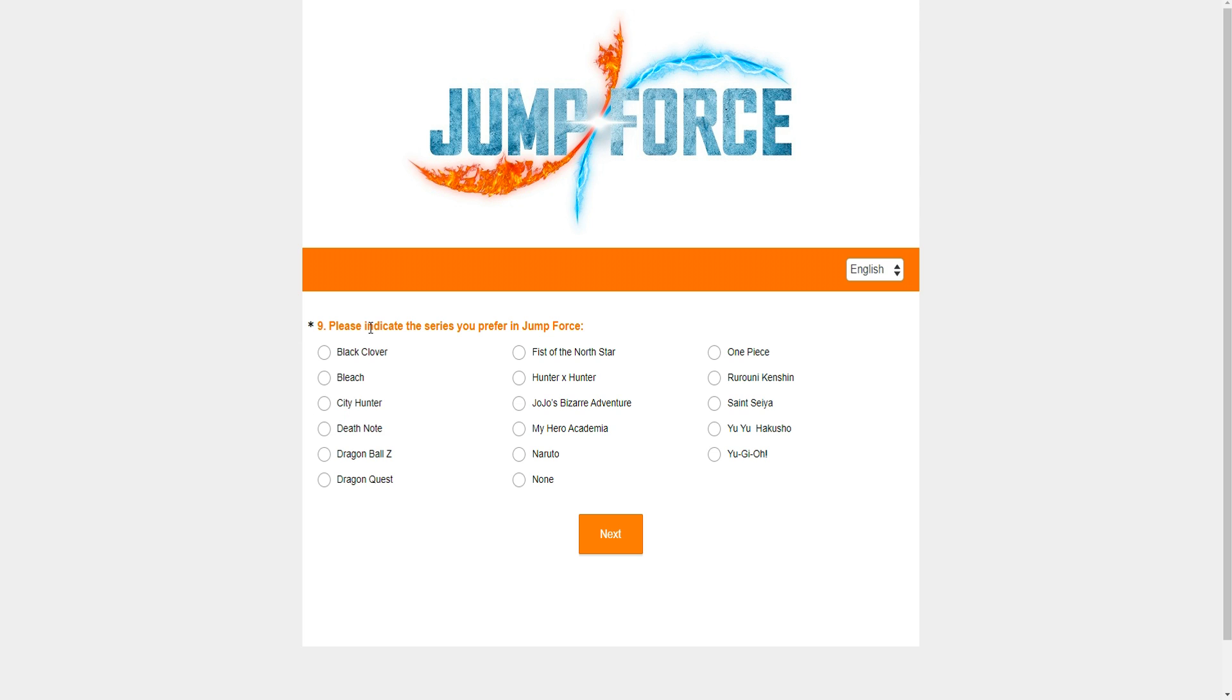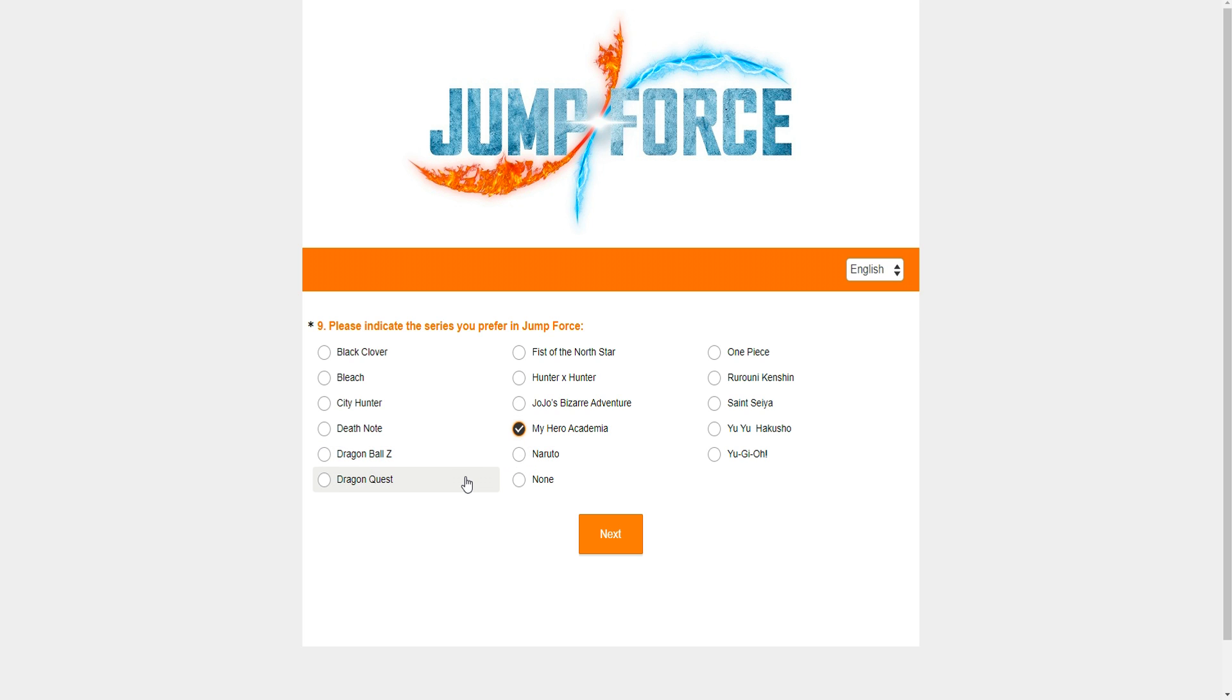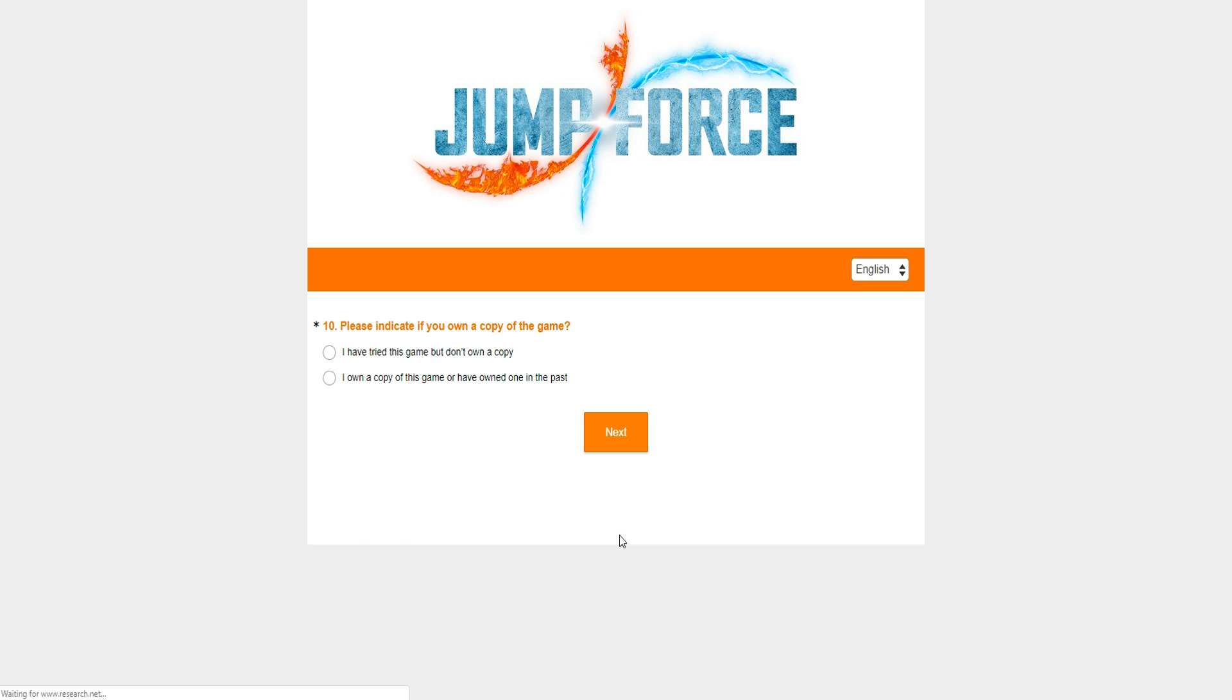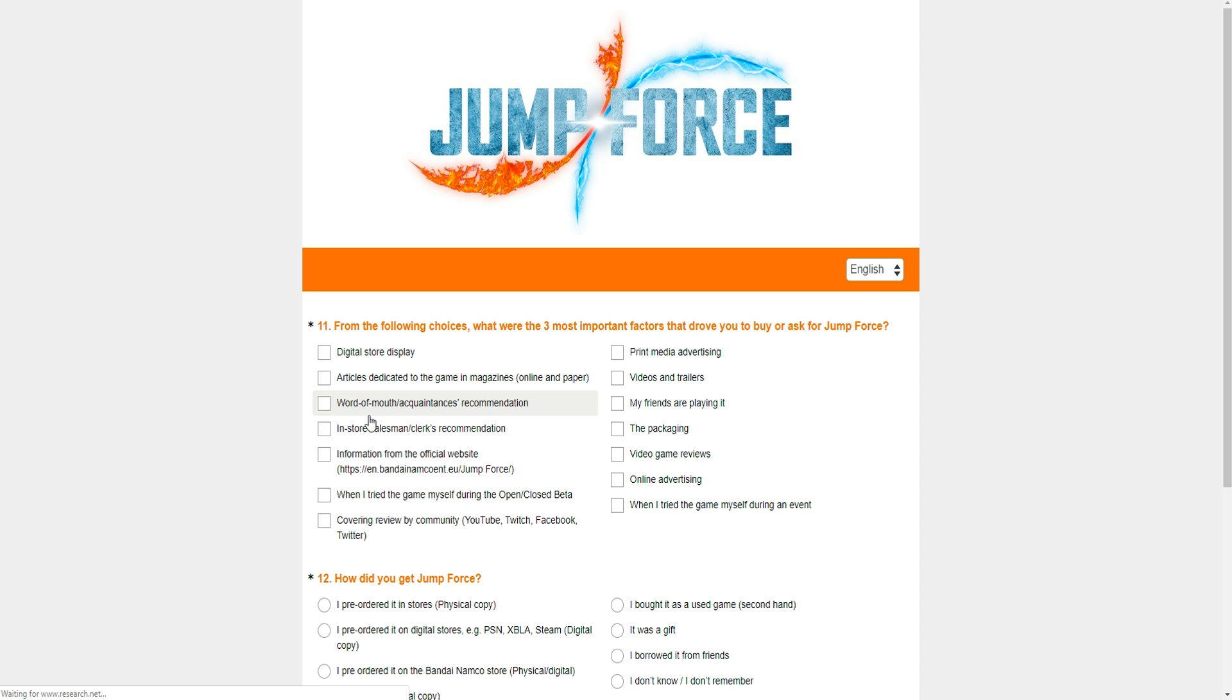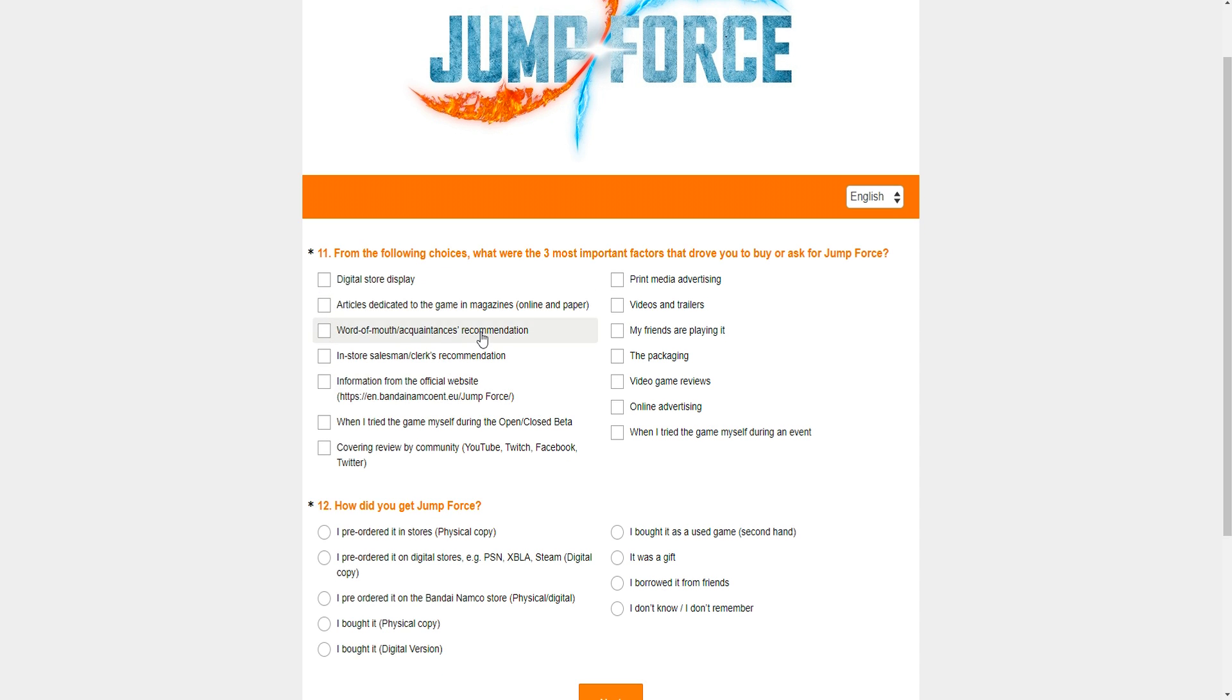So please indicate which series you prefer in Jump Force. Okay. They have one option, I think. Okay, it is one option. And to be honest with you, there's one series I prefer in terms of Jump Force, it would be JoJo's. So I'm going to go with JoJo's simply because those are the characters that I actually really, really love. Now, please indicate if you own a copy of the game. Yes, I do own a copy of the game.